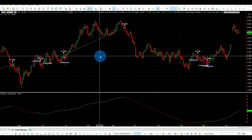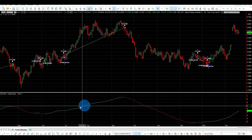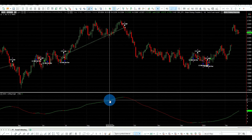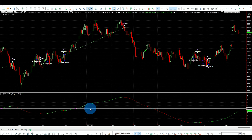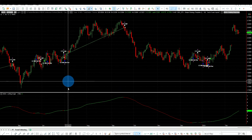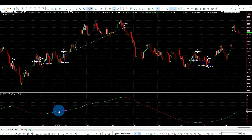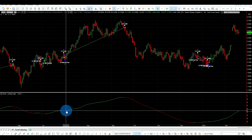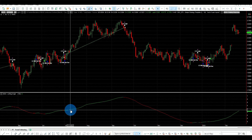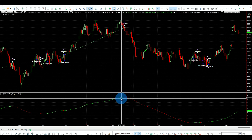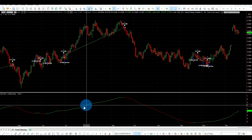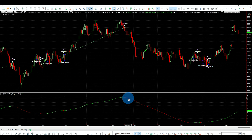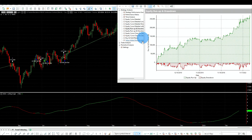Here is an example of the strategy applied to the gasoline futures. At the bottom of the chart I have the linear regression indicator showing the angle of the linear regression. The strategy will buy when the 100-day linear regression angle goes up, and sell when it goes down — green when up, red when down. This is the equity chart of the performance.